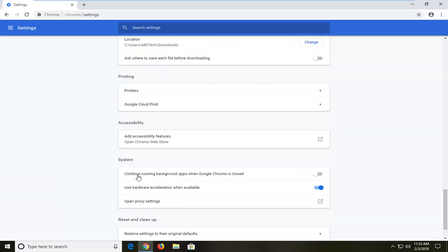Where it says continue running background apps when Google Chrome is closed, and where it says use hardware acceleration when available.